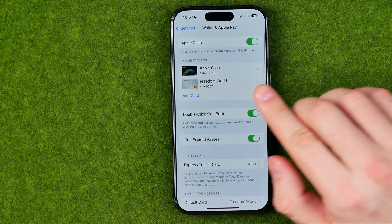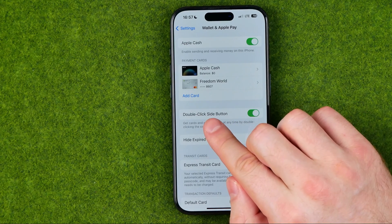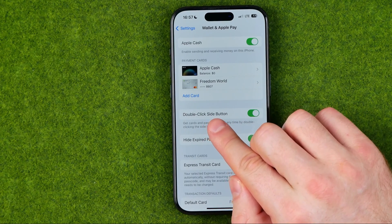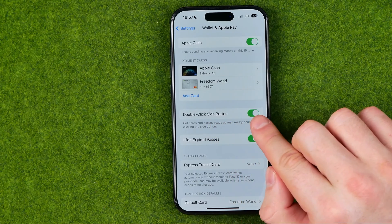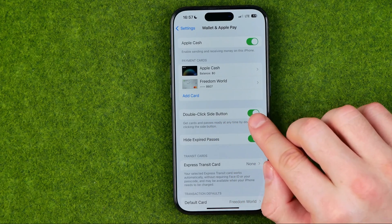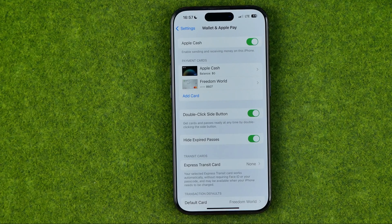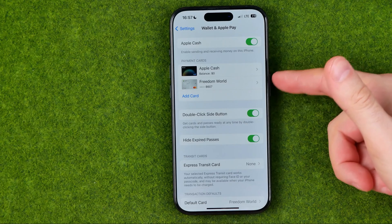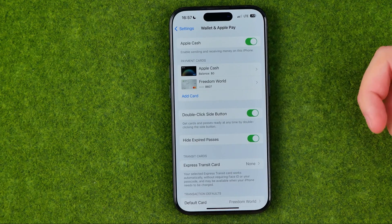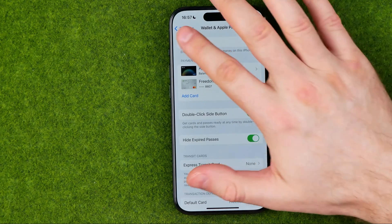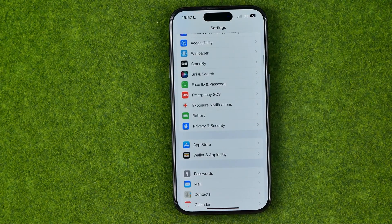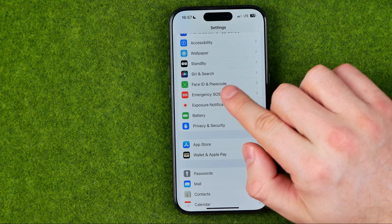Go into Wallet and Apple Pay and ensure that the option called 'Double Click Side Button' is turned on. Keep this option enabled if you want to have quick access to Apple Pay by double-clicking the side button. There is also one more thing we need to check — we can find it in Face ID and Passcode.